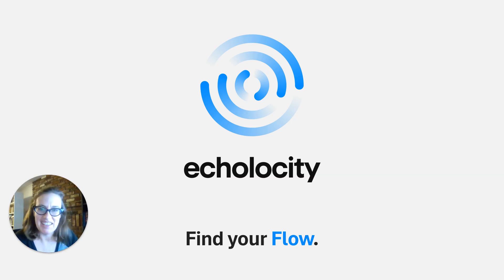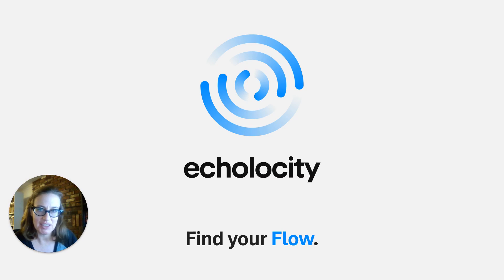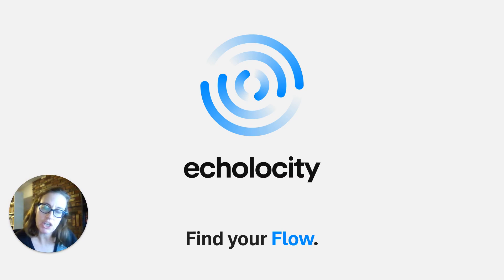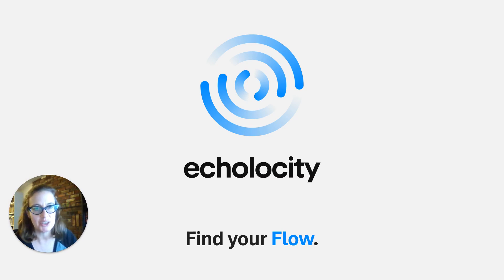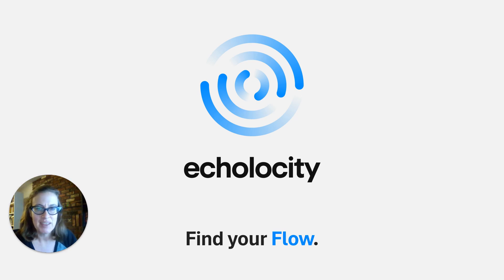Hi, this is Caroline from Echolocity where we want to help you find your flow, whether it's in work management tools and software or by helping you find a solution that works best for you and your organization.